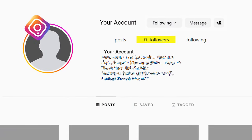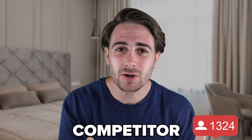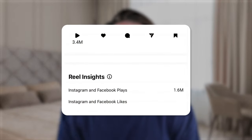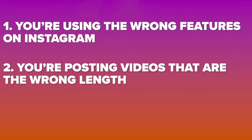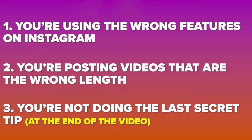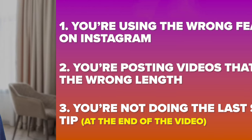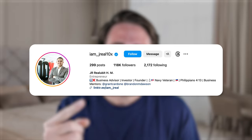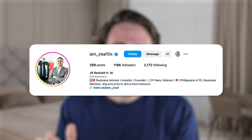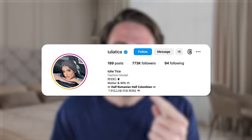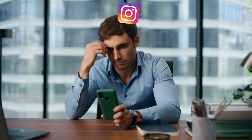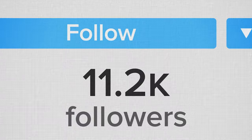Have you ever wondered how people without a following on Instagram post one video, end up going viral, and gain tens of thousands of followers? Or maybe you're wondering why your competitor keeps getting more views than you. Well, it's probably because you're using the wrong features on Instagram, posting videos that are the wrong length, and not doing the one secret tip I share towards the end of this video. This creator implemented these three things and gained over 100,000 followers in a 30-day period, and this creator gained 120,000 followers — both were struggling to grow before they changed these three things to skyrocket their growth.